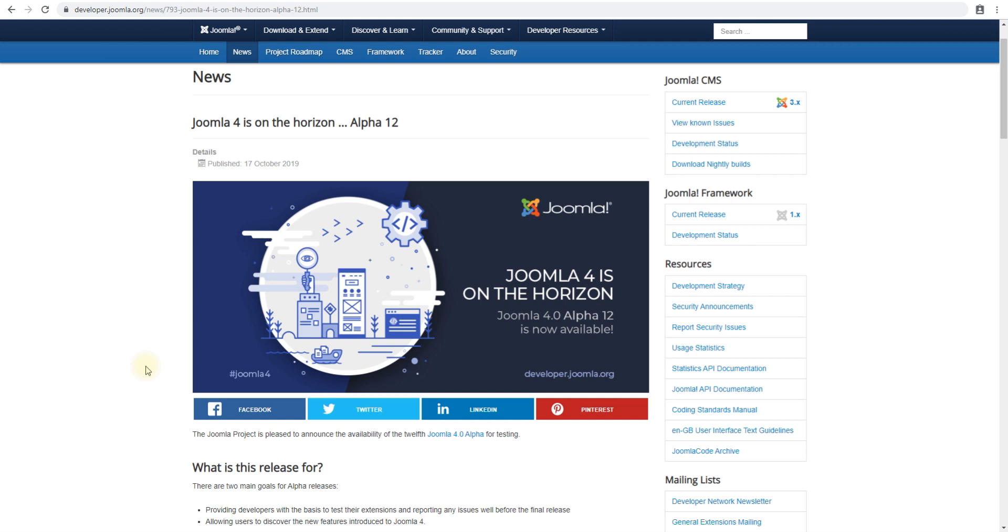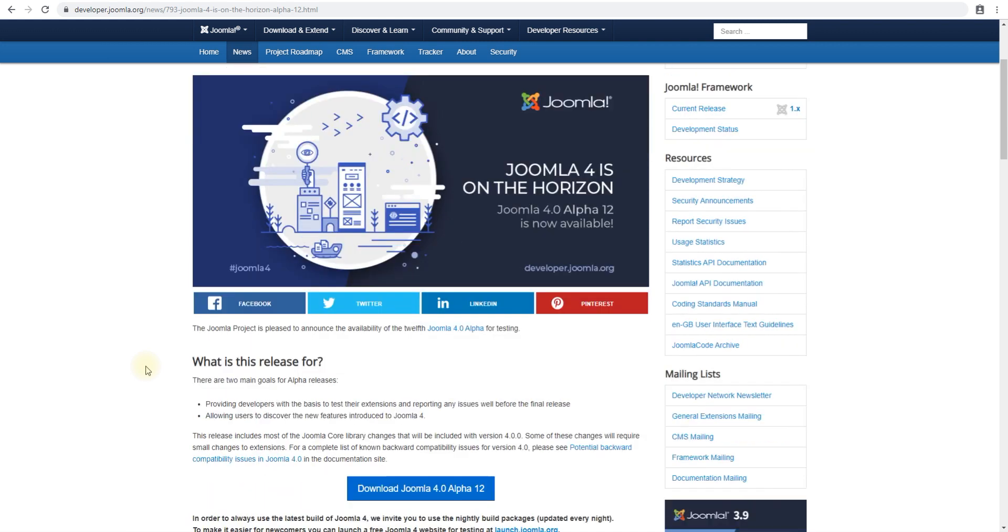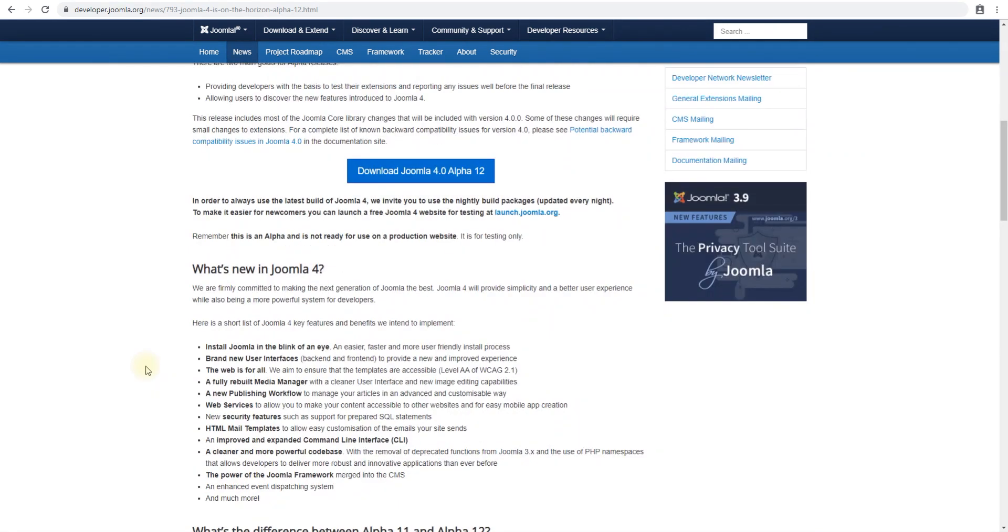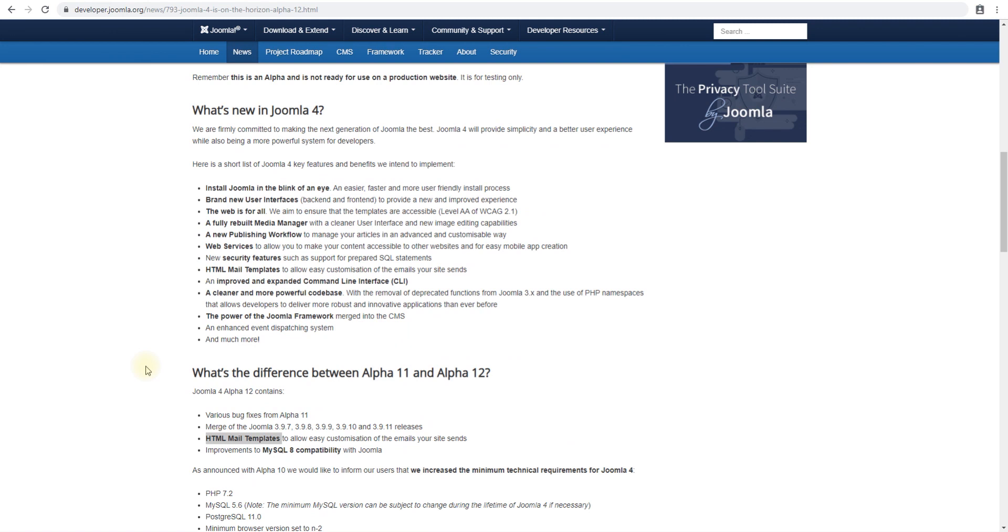In this video we'll go through Joomla 4 alpha 12 version which came out last week about four days ago. Joomla 4 alpha 12 is another release for Joomla 4 that is getting us close to completion.